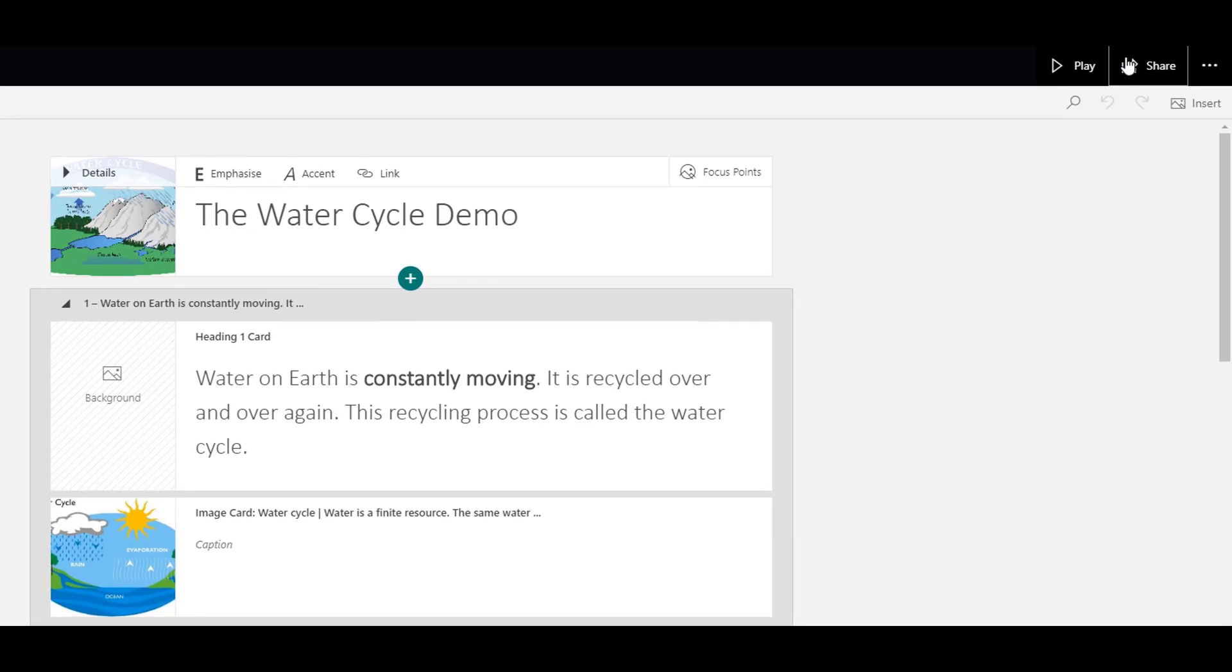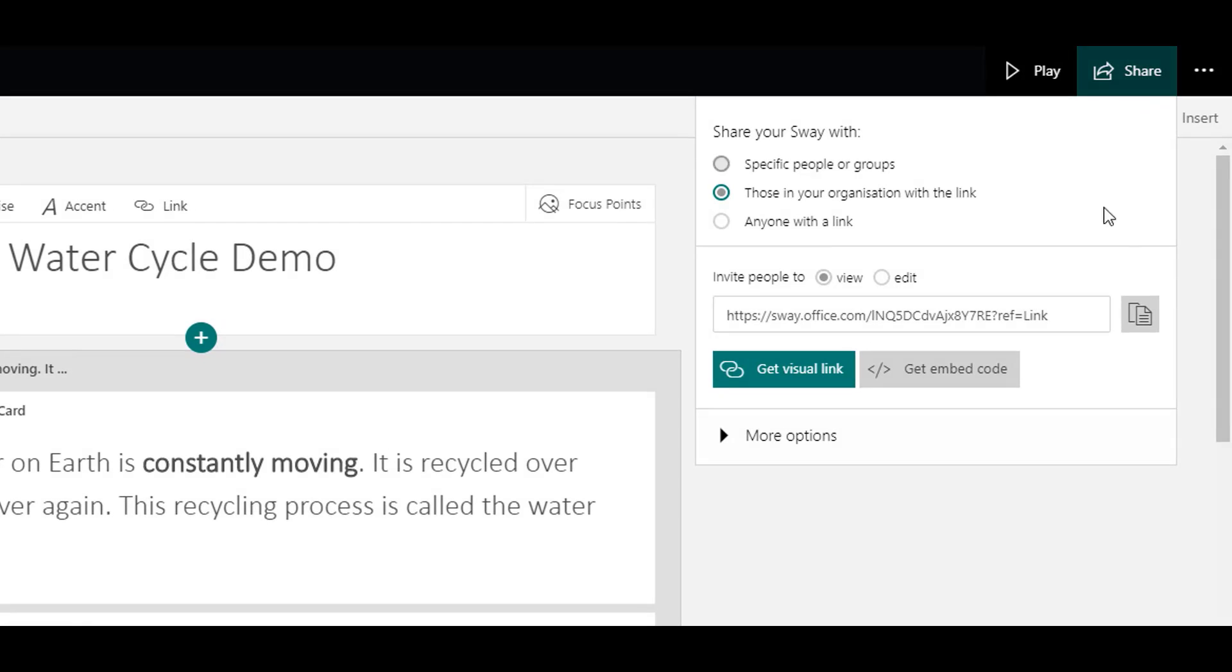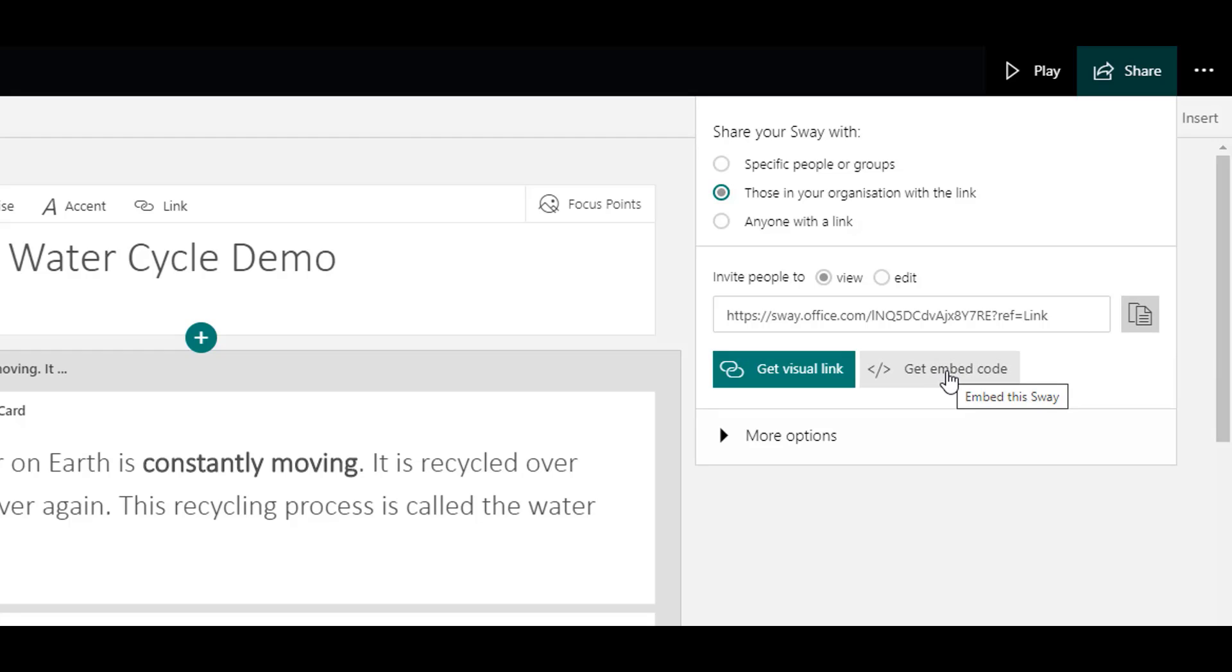Alternatively, you might just want to leave it on the link and just select copy on the right hand side. You can also get the option to download an embed code. This is really useful if you want to embed your Sway presentation into a blog or a school website.